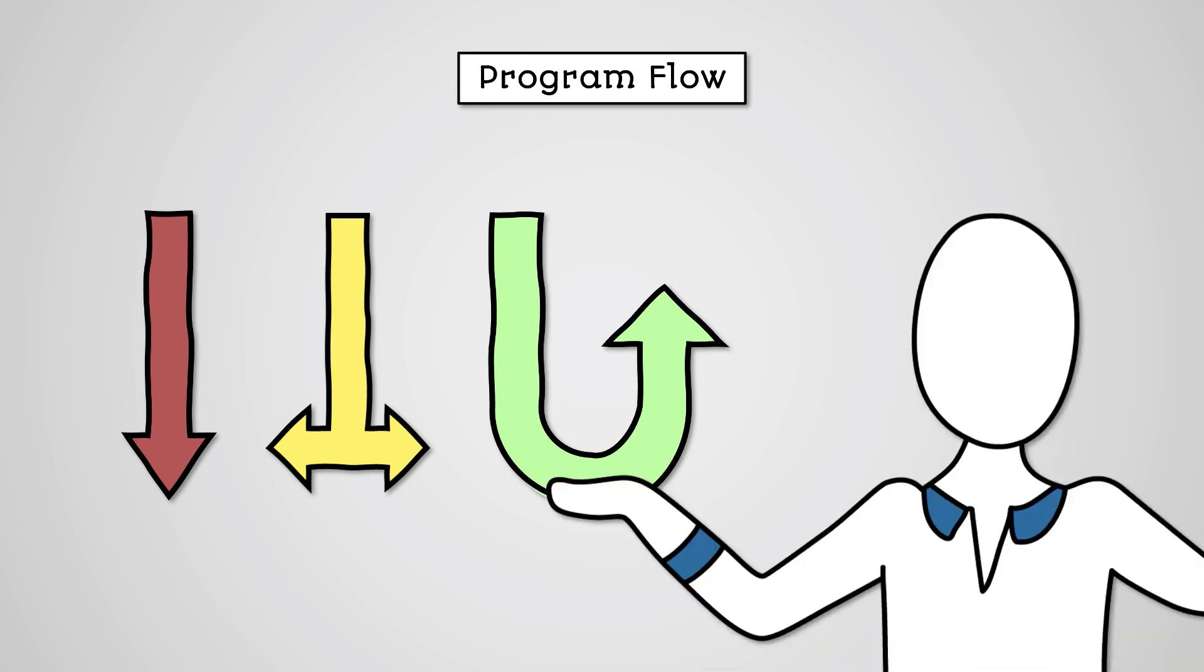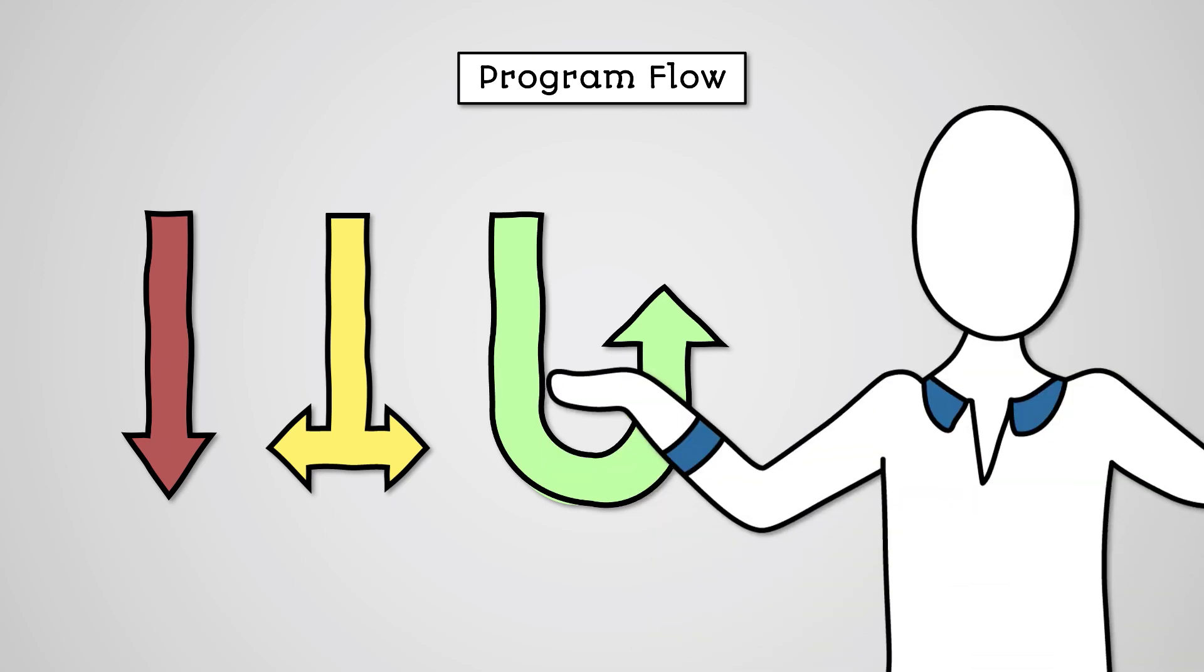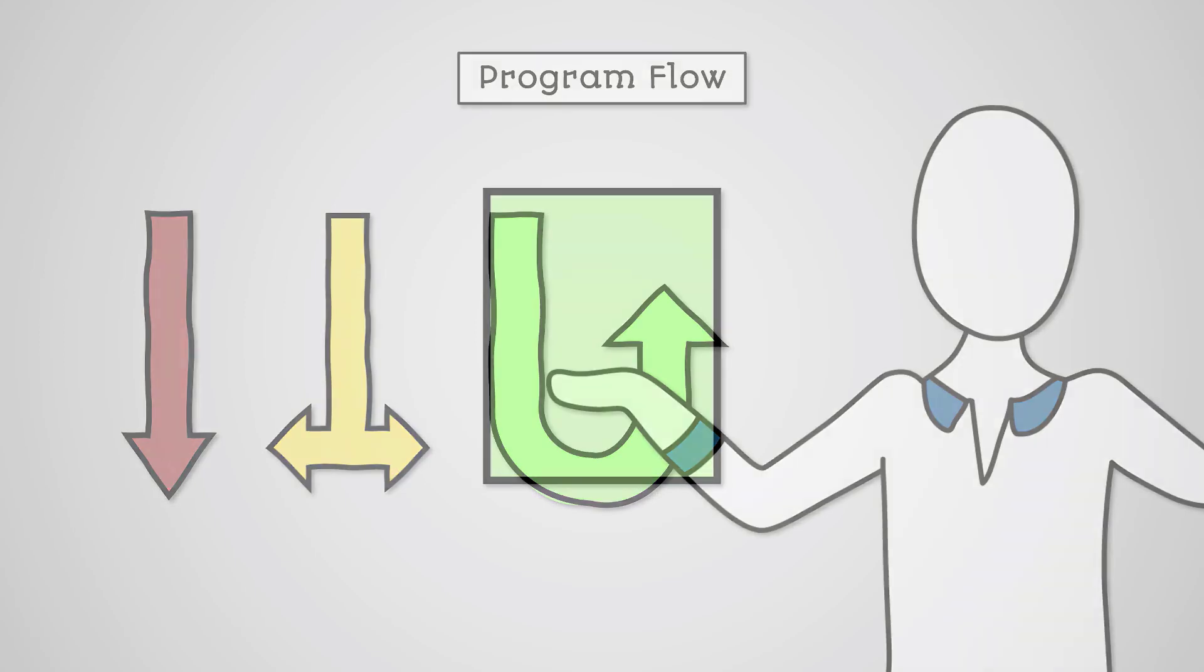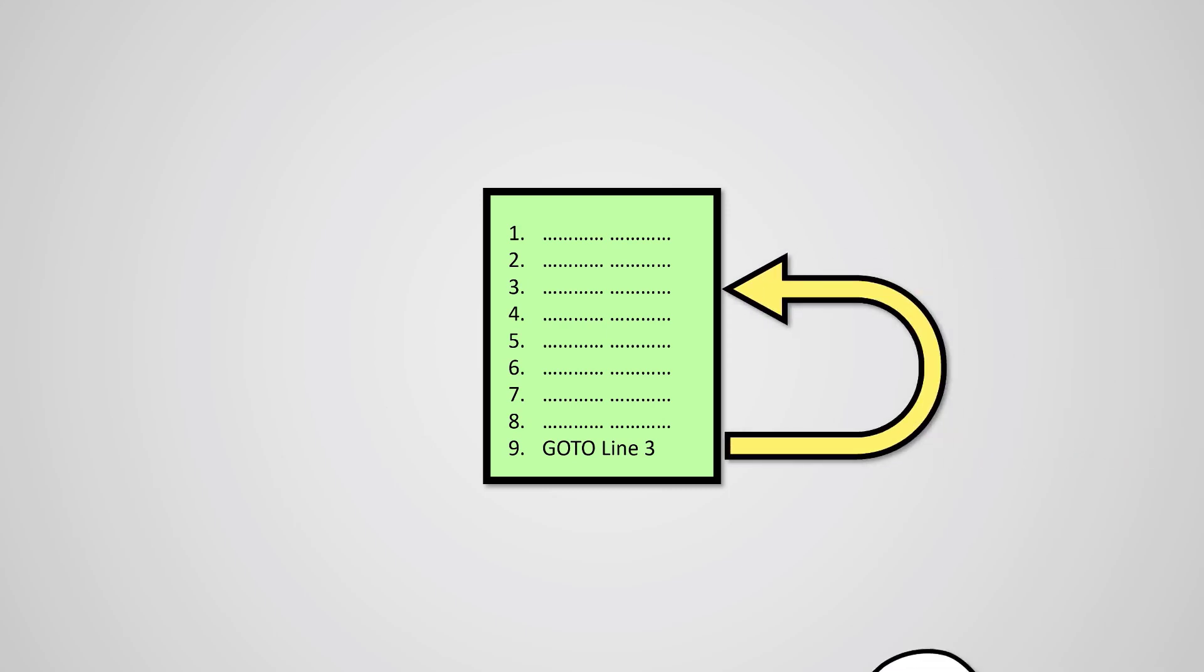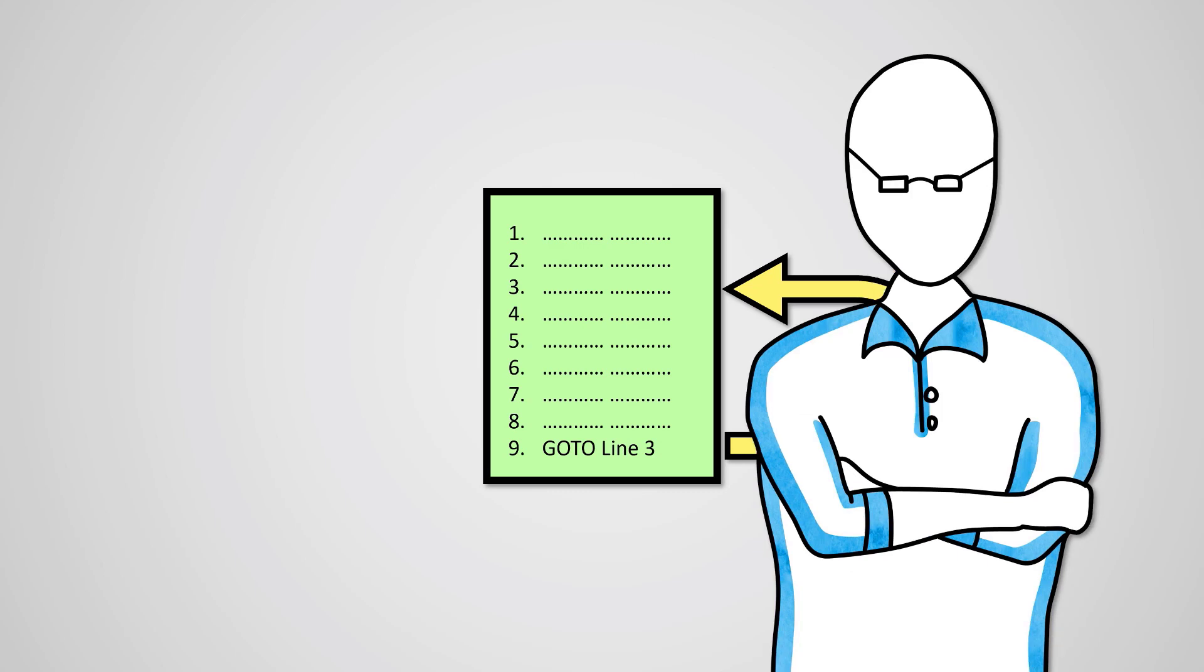You might wonder, what else is there for controlling program flow? Well, for example, once upon a time programs would often make use of goto commands that would skip your program to a certain line of code. This would not be acceptable in structured programming.